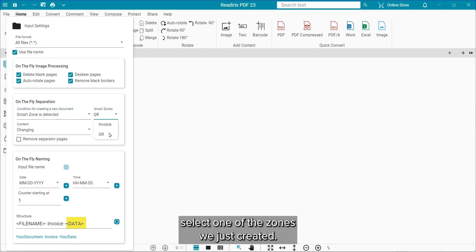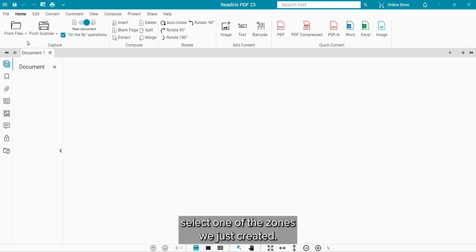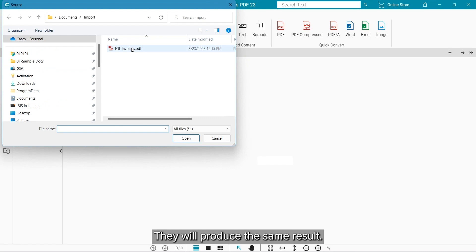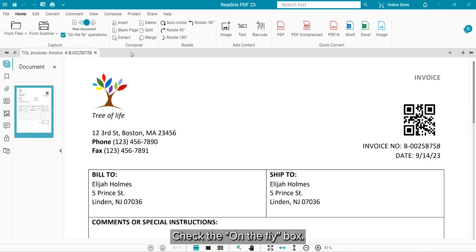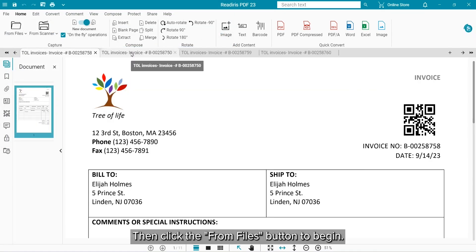Set it to Smart Zones and select one of the zones we just created. Either will produce the same results. Check the On the Fly box. Then click the From Files button to begin.